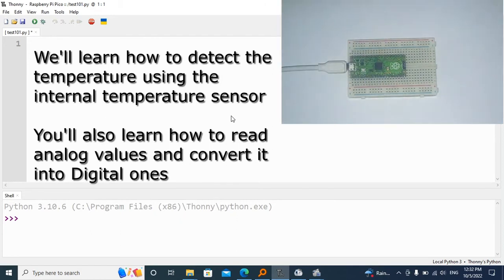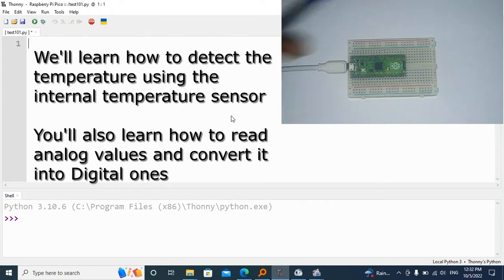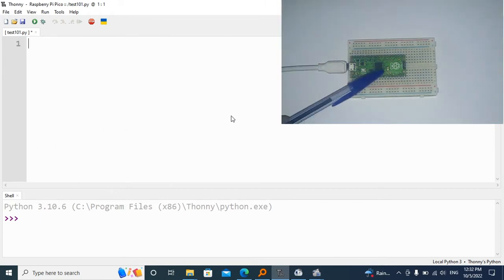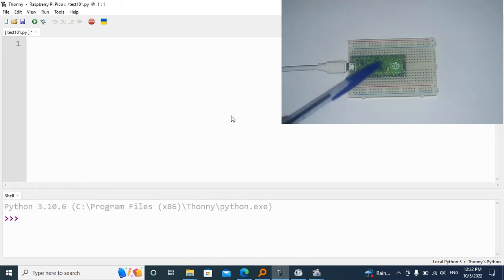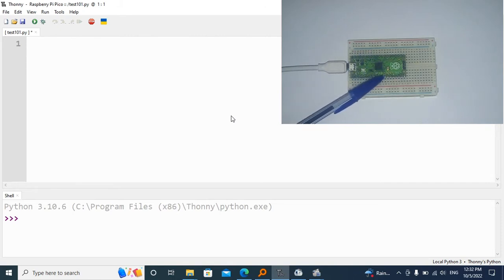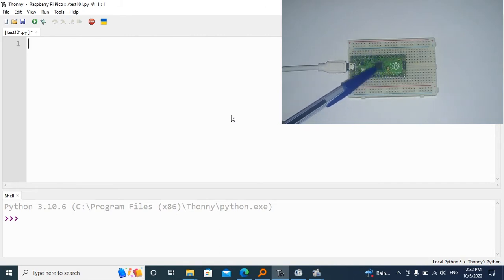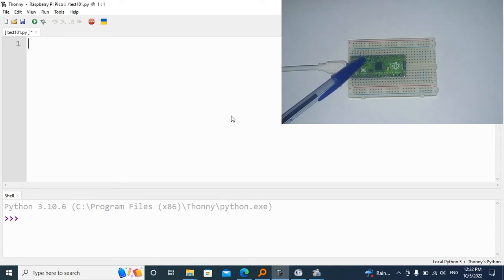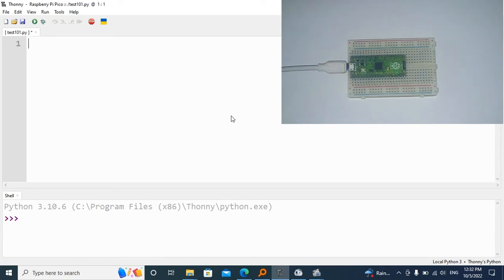You'll also learn how to read analog values and convert them into digital ones. The Raspberry Pi Pico has an internal temperature sensor connected to an analog sensor, which is why we need to convert that into digital ones. So without any further ado, let's just jump into it.